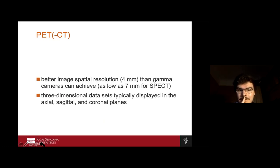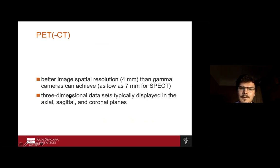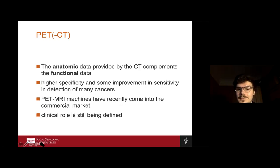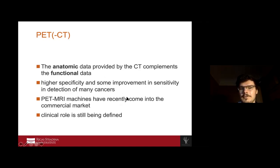The benefit of PET-CT is its better resolution compared to SPECT — as will be seen in the examples. The three-dimensional data set is also helpful for evaluating the clinical picture and providing more detail. It provides not only functional but also anatomical data, and has proven higher specificity and sensitivity in detection of cancers. There are also PET-MRI machines on the market, but so far there is no established beneficial clinical role for PET-MRI in improving diagnostic measurements.